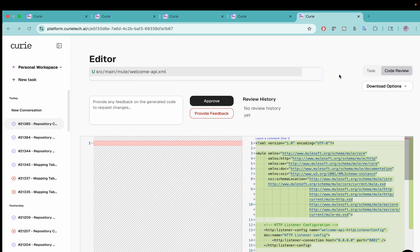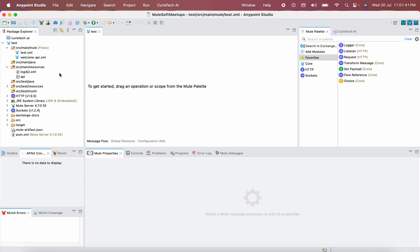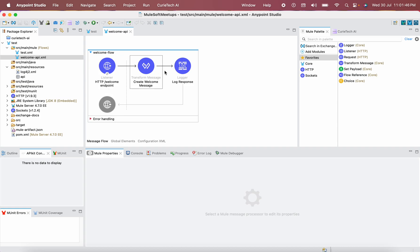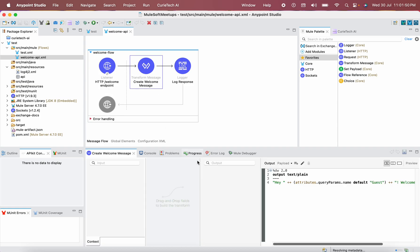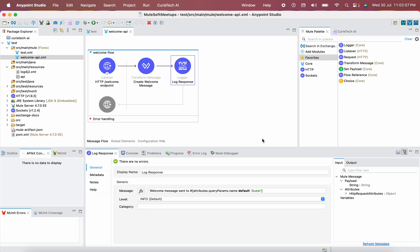Now you can see it is ready to apply. There is a file called welcome-api.xml. Earlier I was surprised to see form.xml and global.xml being created, but now only one XML file has been created. This is the one. You can see an HTTP listener and a Transform Message component. It is even handling null values and adding logging — even though I didn't mention those. It is applying best practices in the flow automatically.